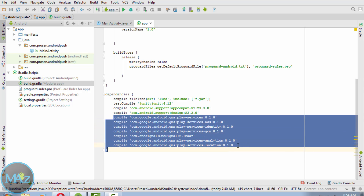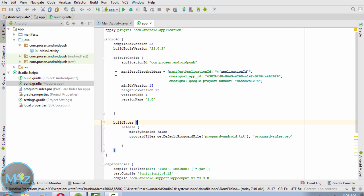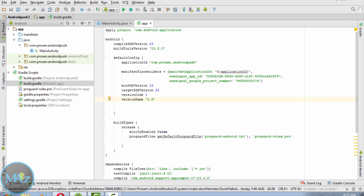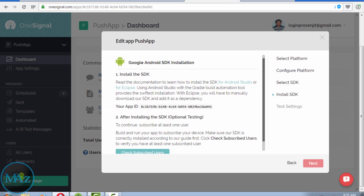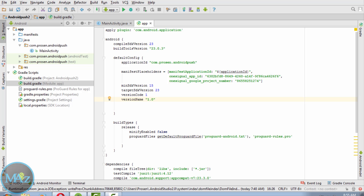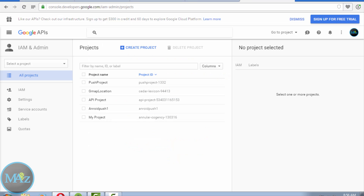Back in Android Studio, inside the app module within the dependencies block, add the OneSignal SDK dependency line. Also add within the defaultConfig block the manifestPlaceholders entry, which includes the OneSignal app ID and the OneSignal Google Project Number. Copy your app ID from OneSignal and paste it here, along with the Google project number from your Google API project.